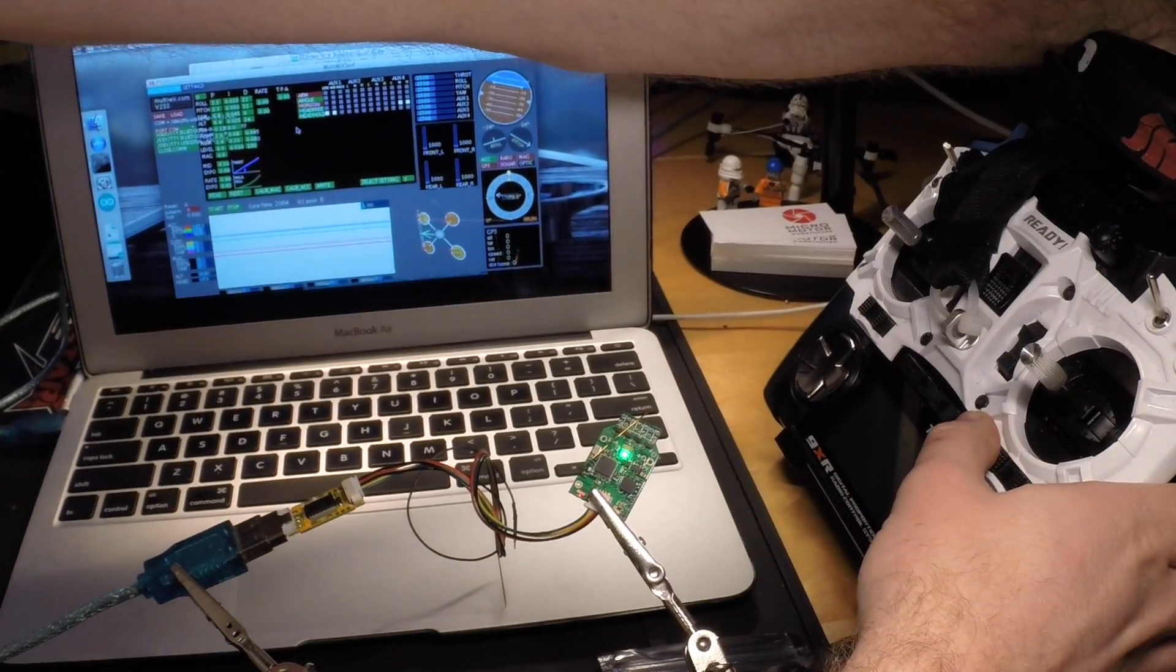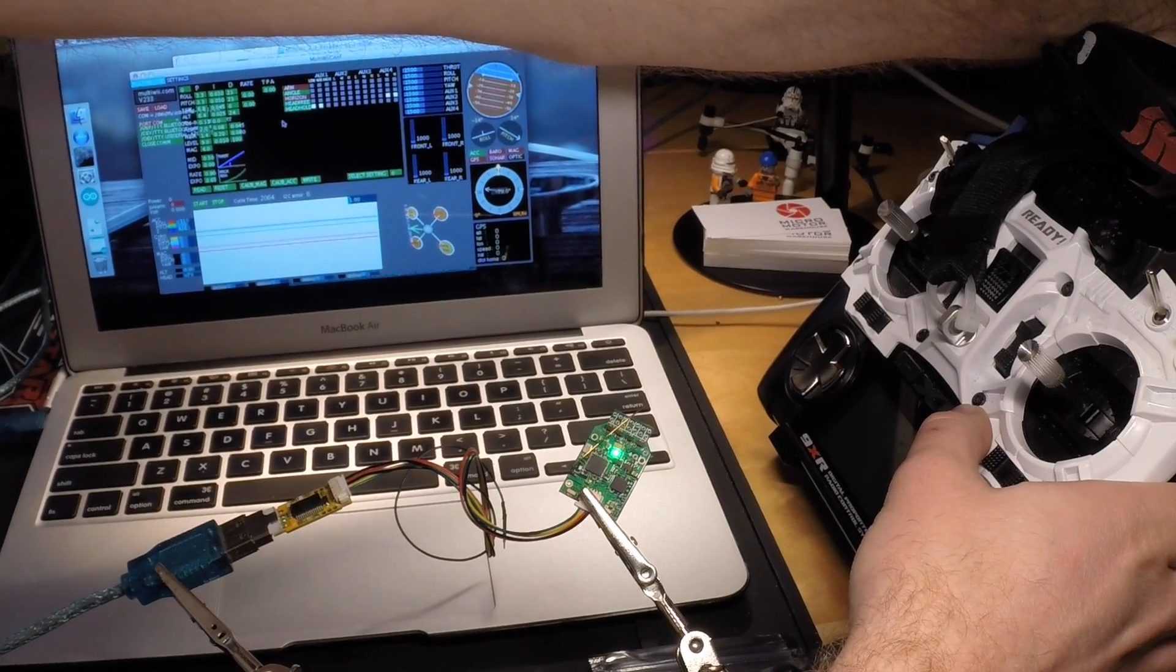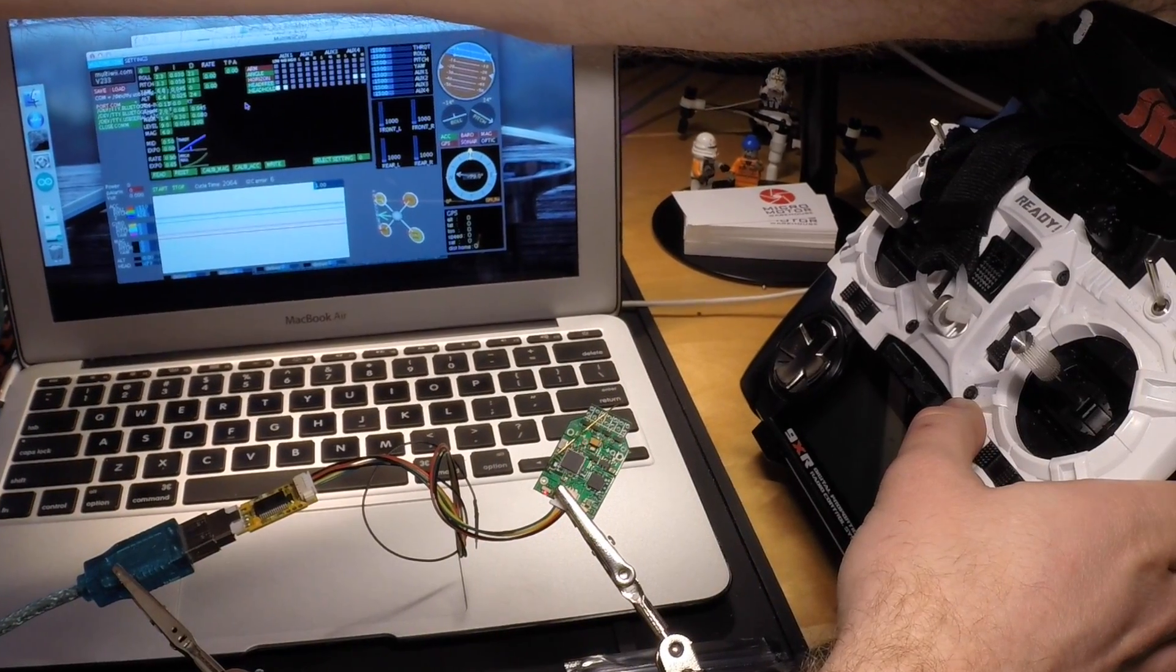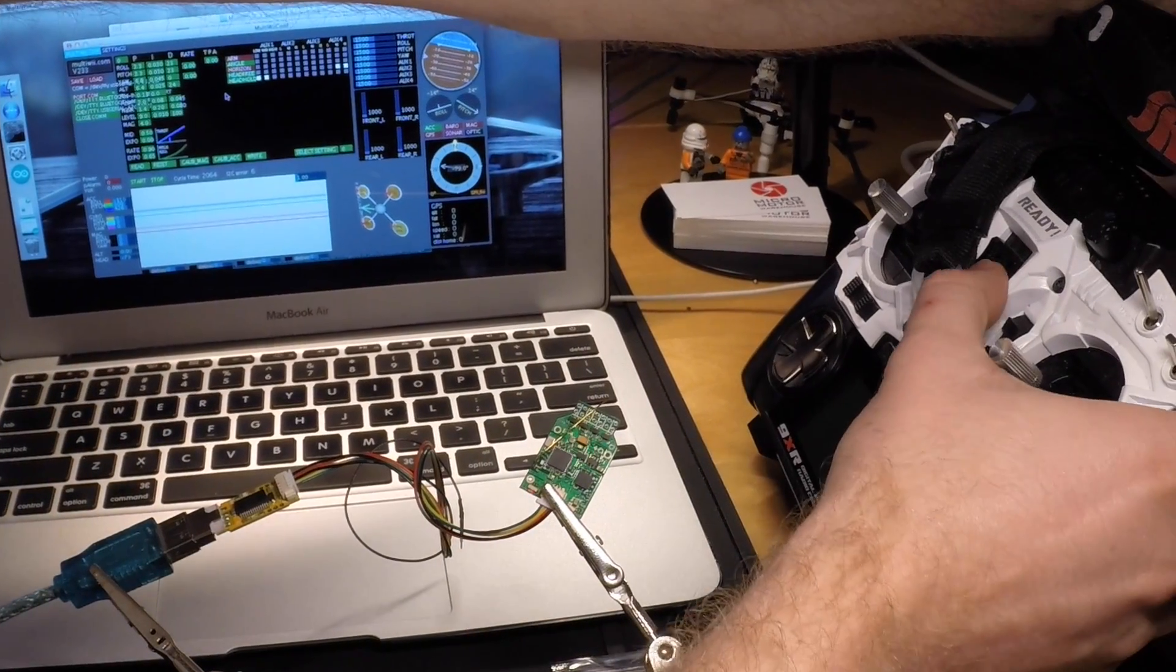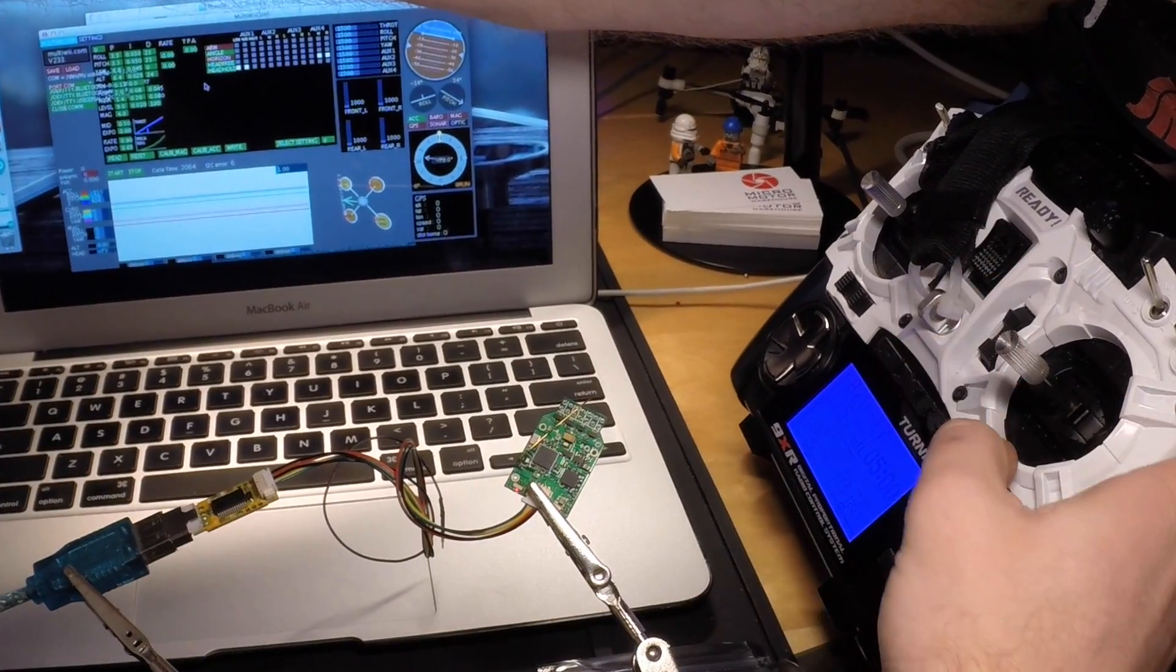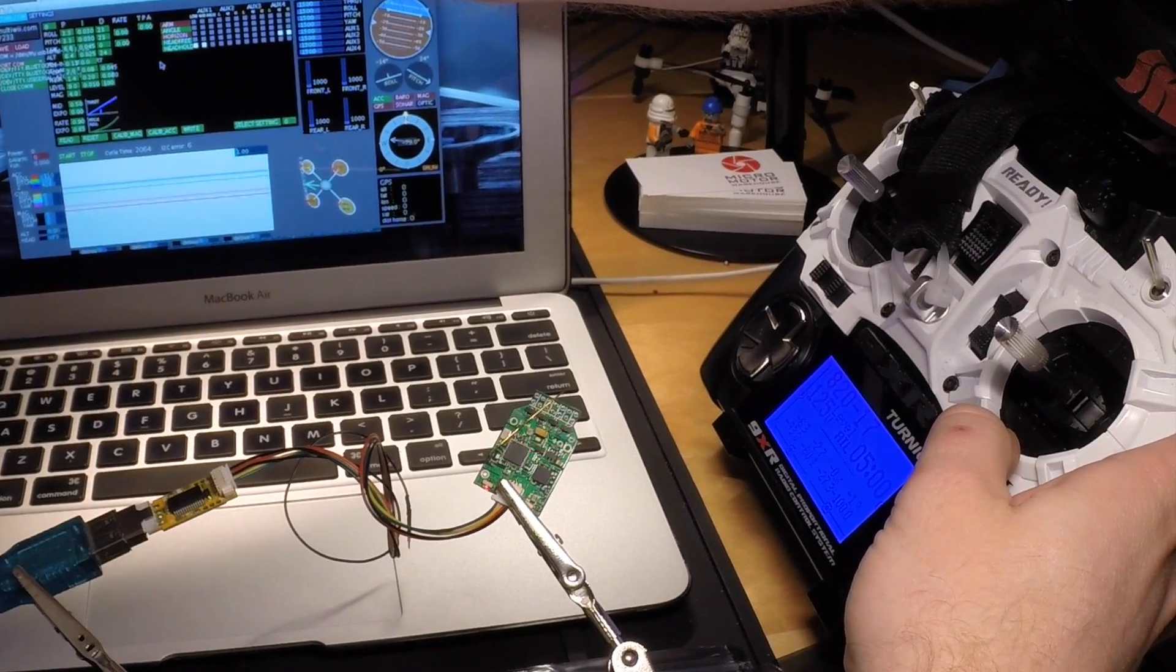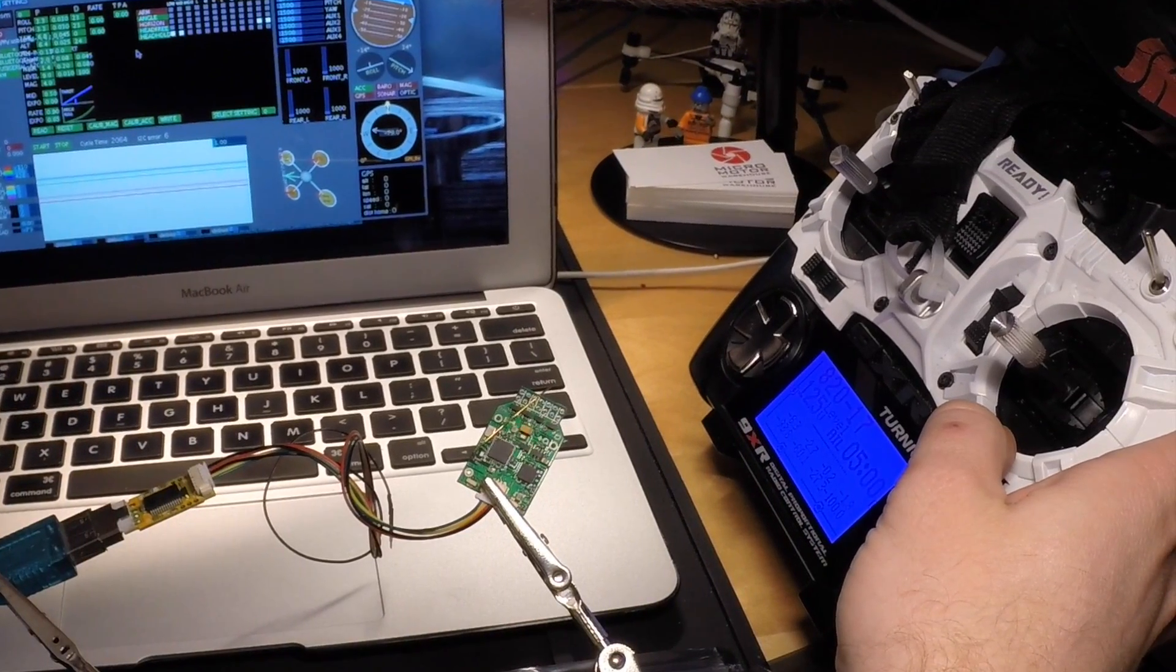And then wait for the red LED on the left to start flashing quickly and put the transmitter into bind mode.